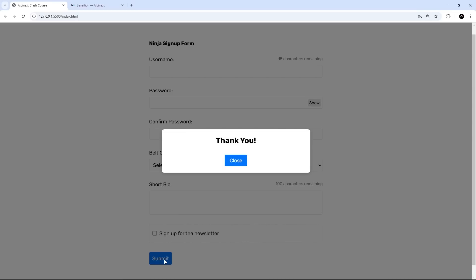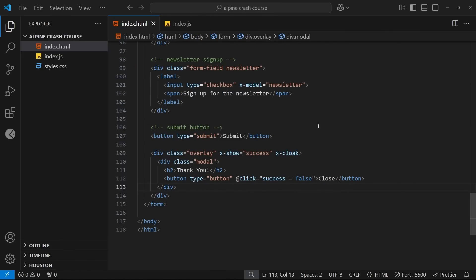The effect I'd like to go for is where the overlay fades in first, and then after that the modal itself drops in from the top of the screen or something. And we can do something like that pretty easily with the help of Alpine. So there's two separate transitions we want to make: the overlay first and then the modal.